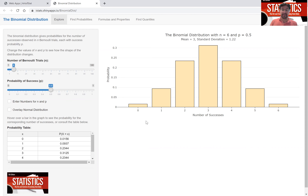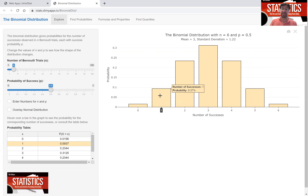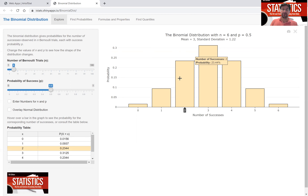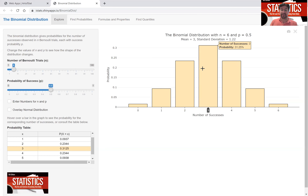We see that the probability of getting zero successes — zero heads — is very low, just 1.6 percent, which I can see by hovering over the bar. The probability of getting exactly one success in six flips is 9.4 percent, two successes 23 percent, and 31 percent for getting exactly three successes. You can hover over these bars or also study the table shown here.